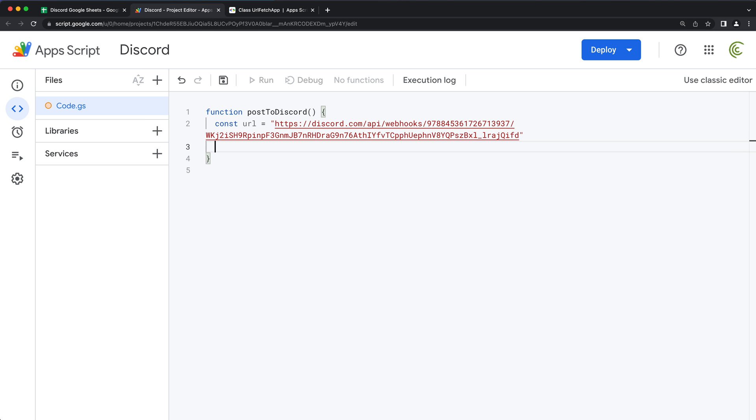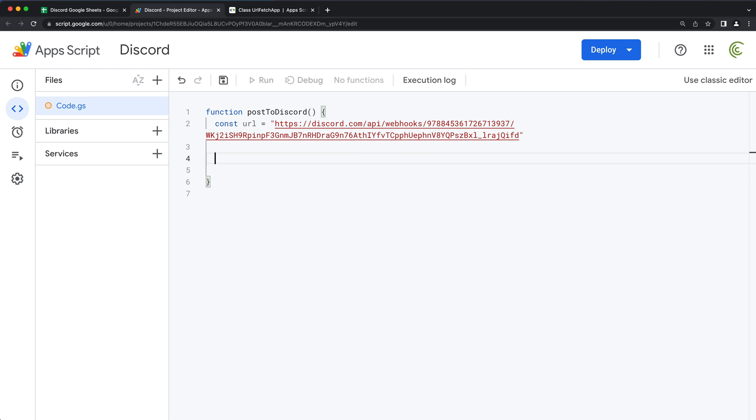Now, this Discord link is going to have a token in it right here, which basically should stay private. And obviously, I'm going to delete this webhook after I'm done with this tutorial. So my point is, you don't want this to be in some frontend HTML. We're just going to use it within our backend script.